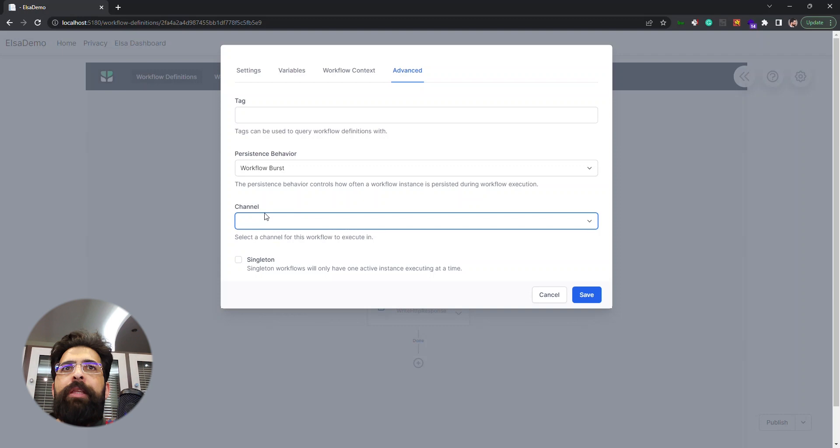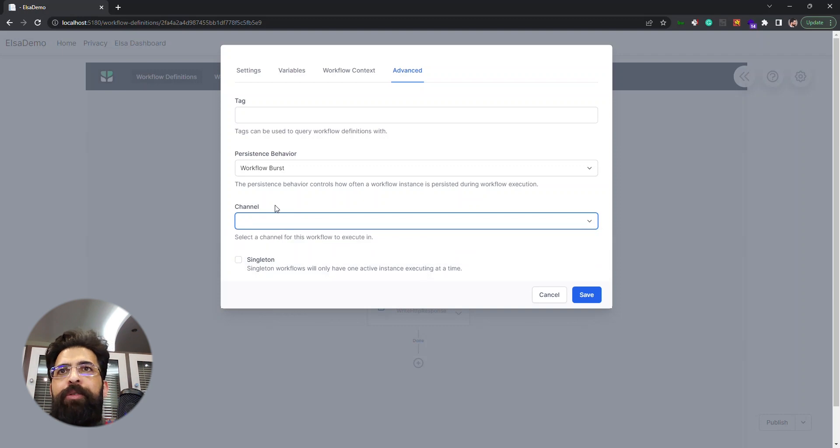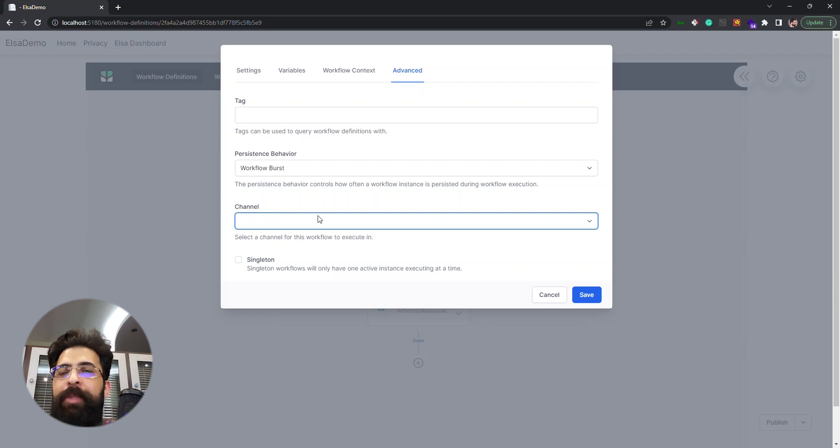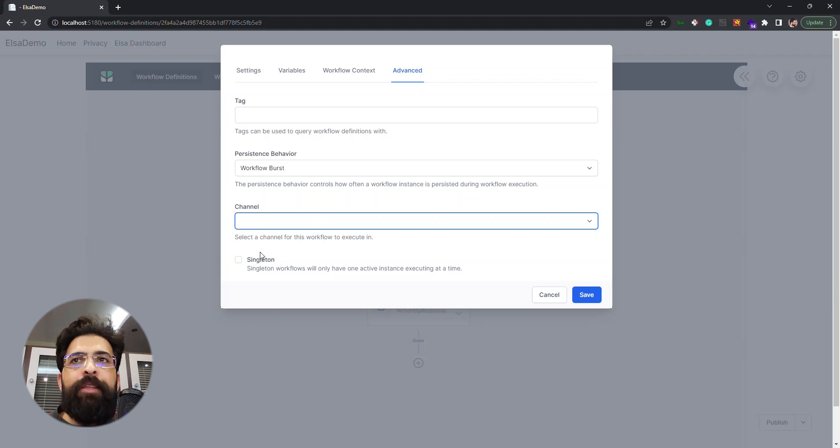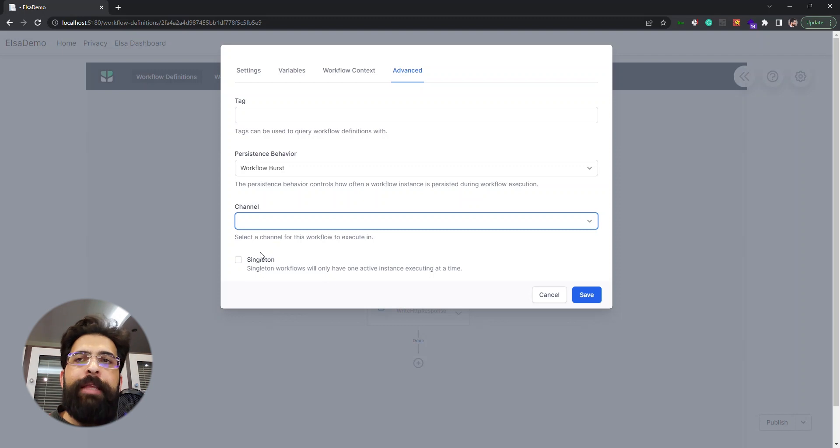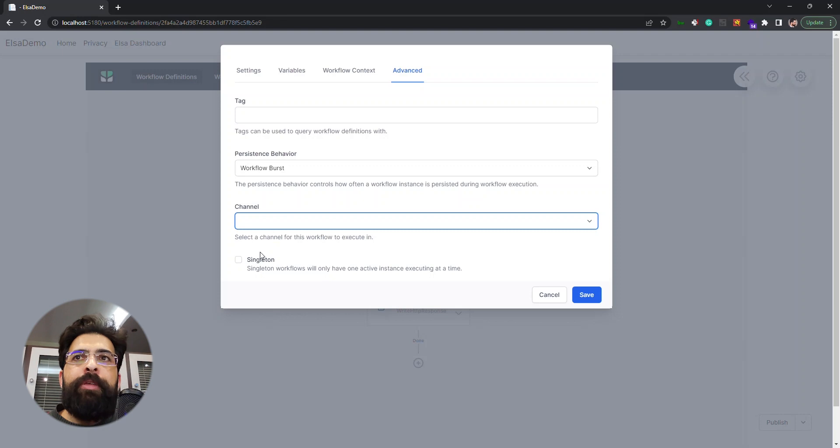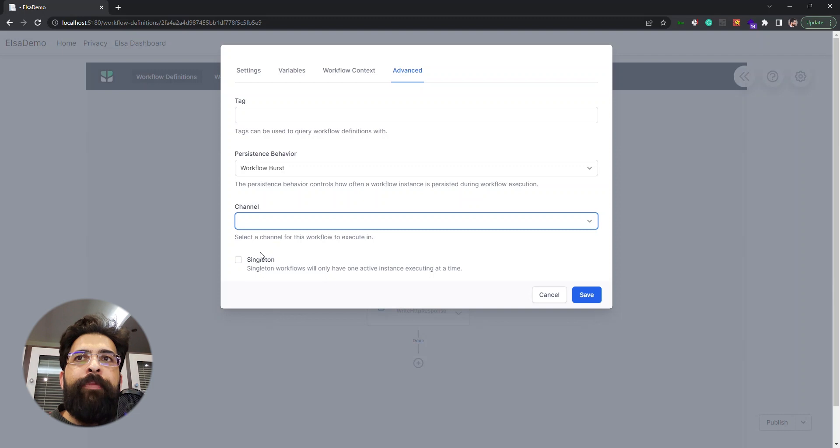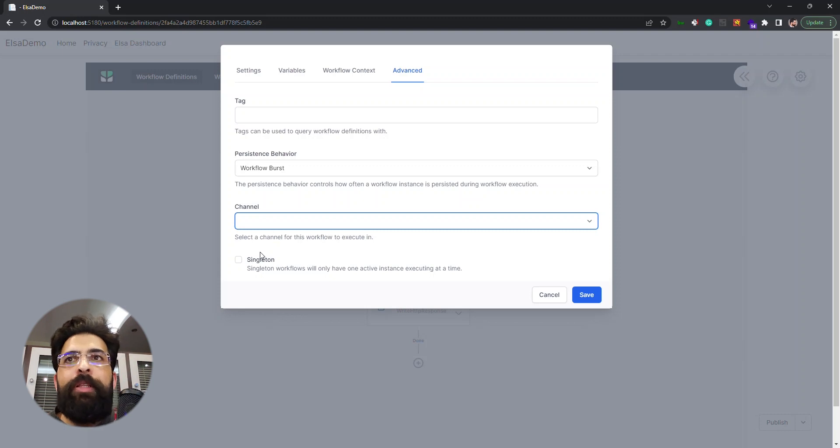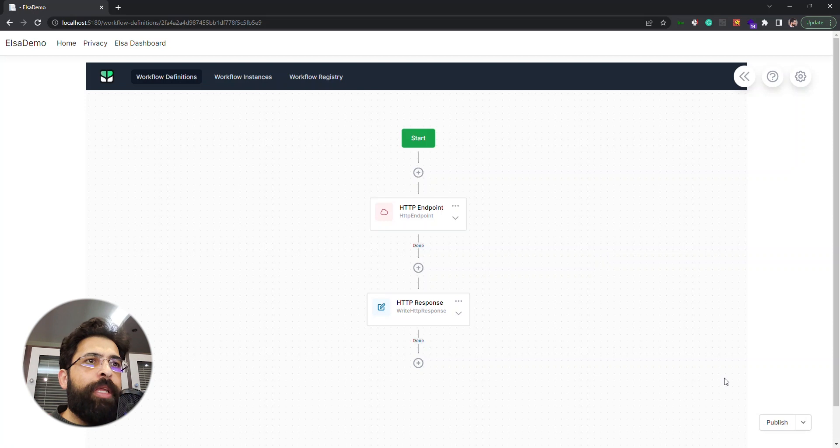We can persist it during each activity execution, workflow burst that we said about earlier, and when it's suspended. The other field is channel that I couldn't find a clear explanation of it and maybe later I can find something. And the last field is the singleton field that we can enable to have only one instance of the workflow executing at any time. Let's say we have some task that we run every five seconds, but we don't want to have a new instance of the workflow when another one is still executing. This field ensures that. Now let's publish our workflow.